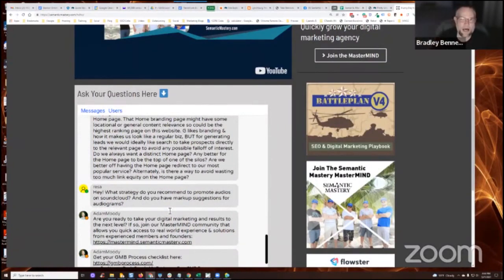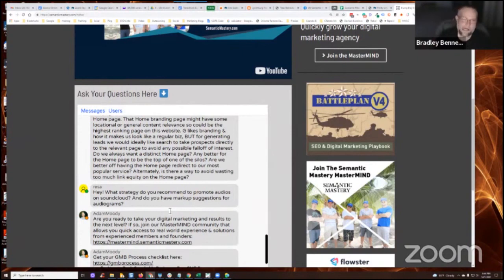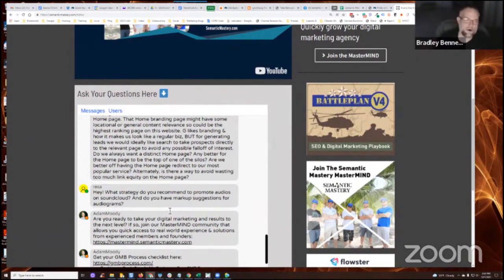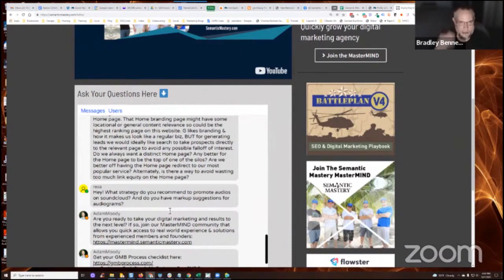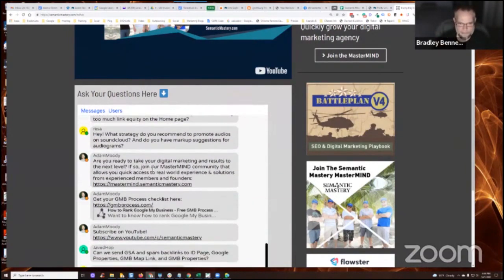to avoid the homepage ranking for what you want an inner page to rank for. You can accomplish that by link sculpting or page rank sculpting. As well as your internal linking method, right? How you do your internal linking. Hopefully that makes sense.